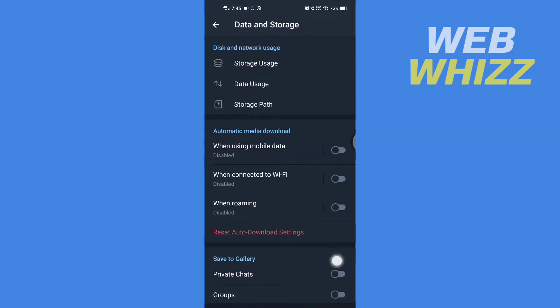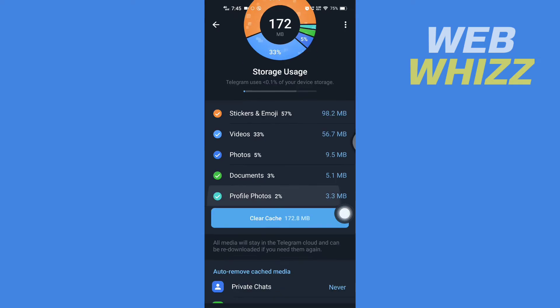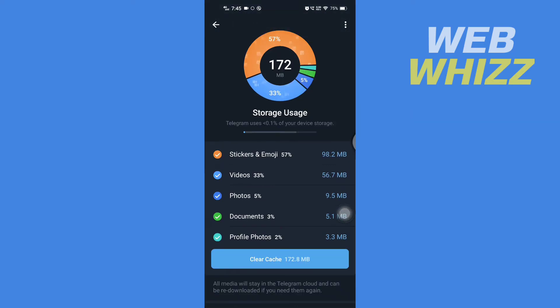Now here in Data and Storage, go to Storage Usage. Tap on it and then here you will see all of the data your Telegram has saved. To clear local database, you have to tap on these three dots.